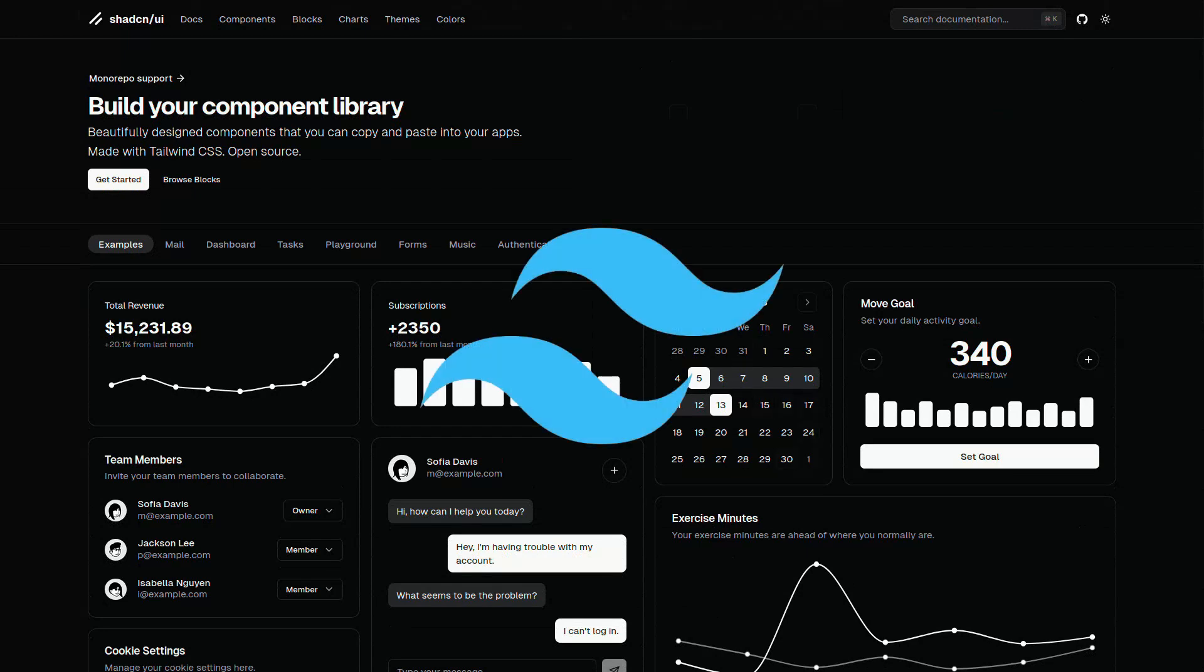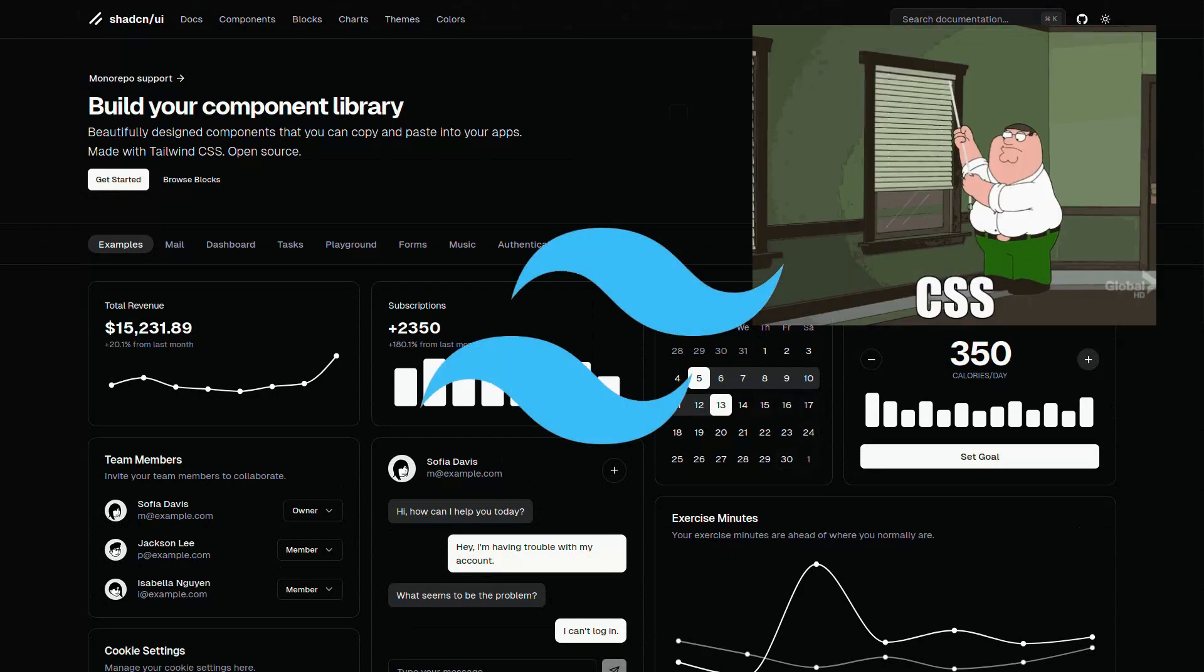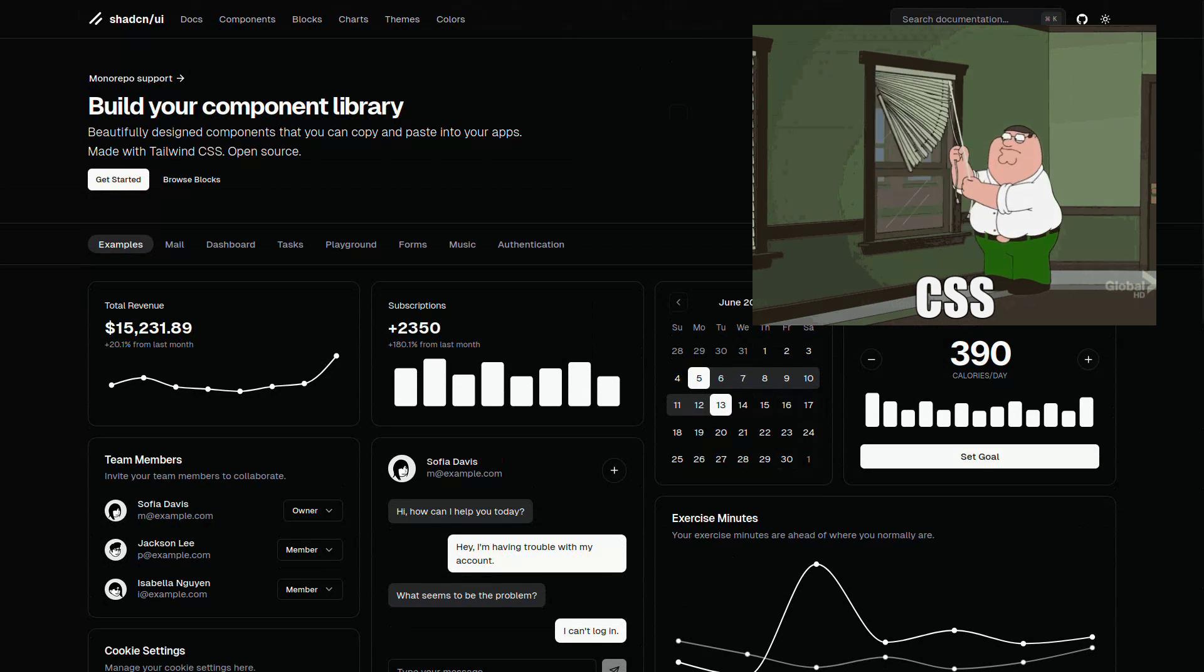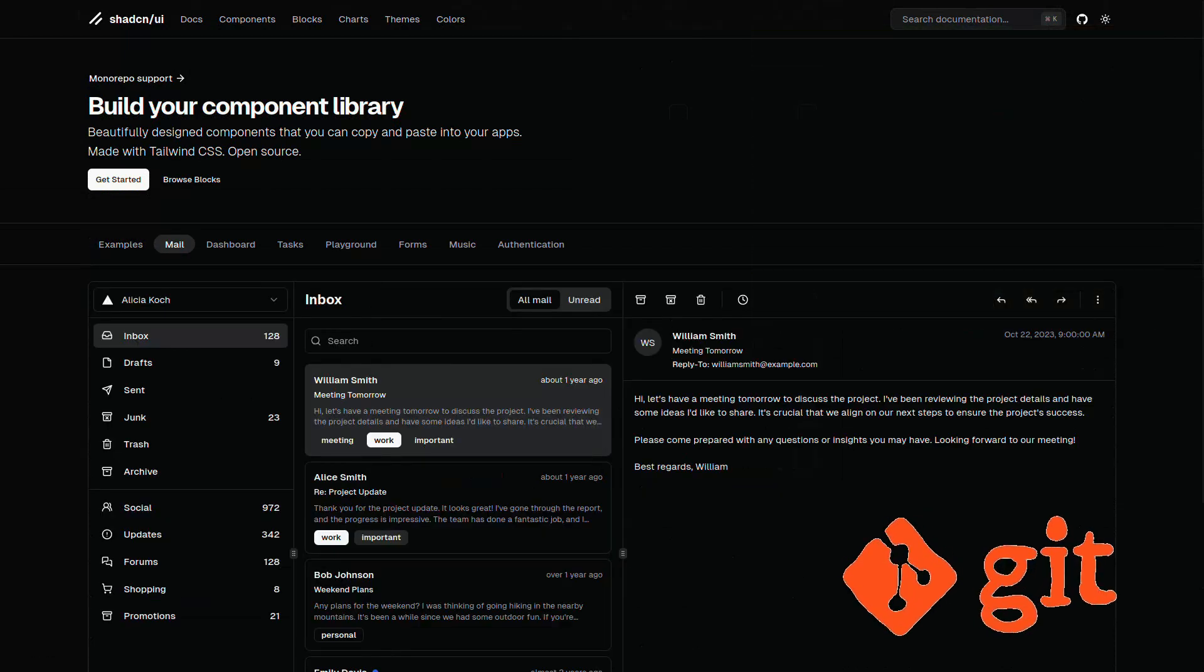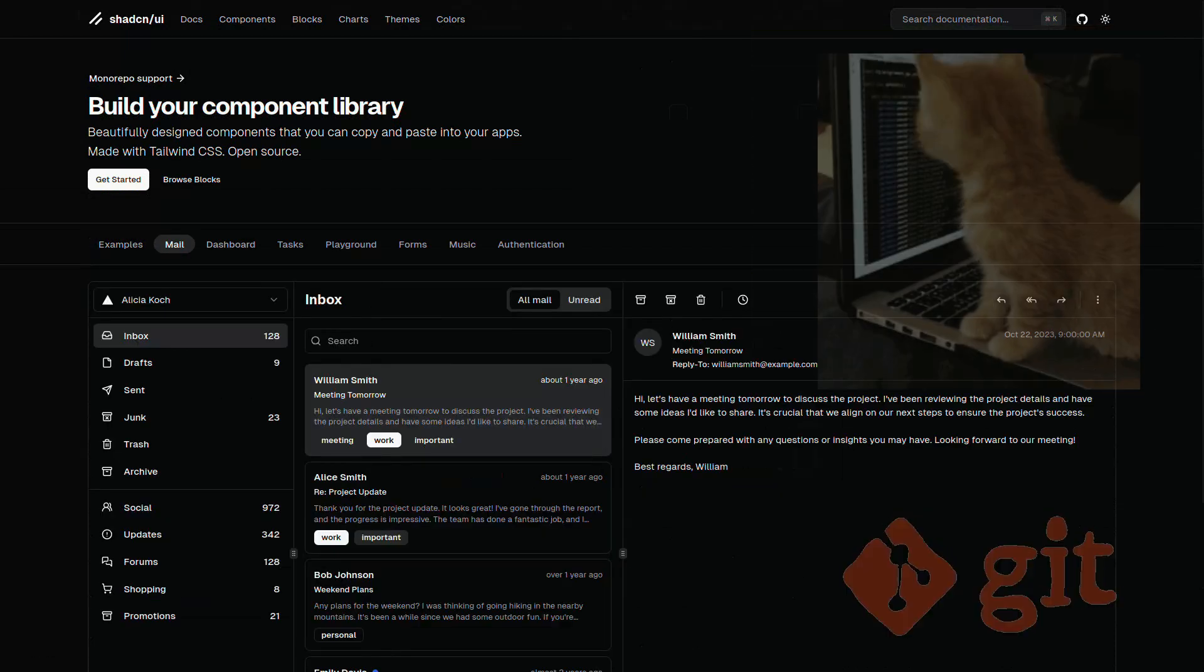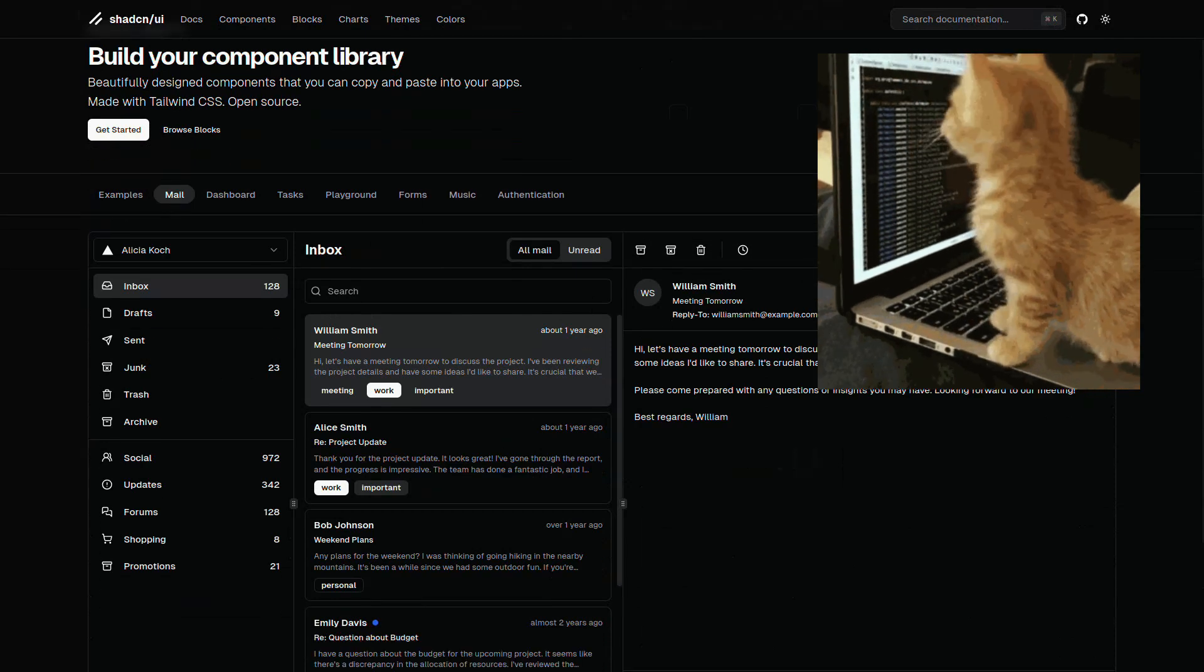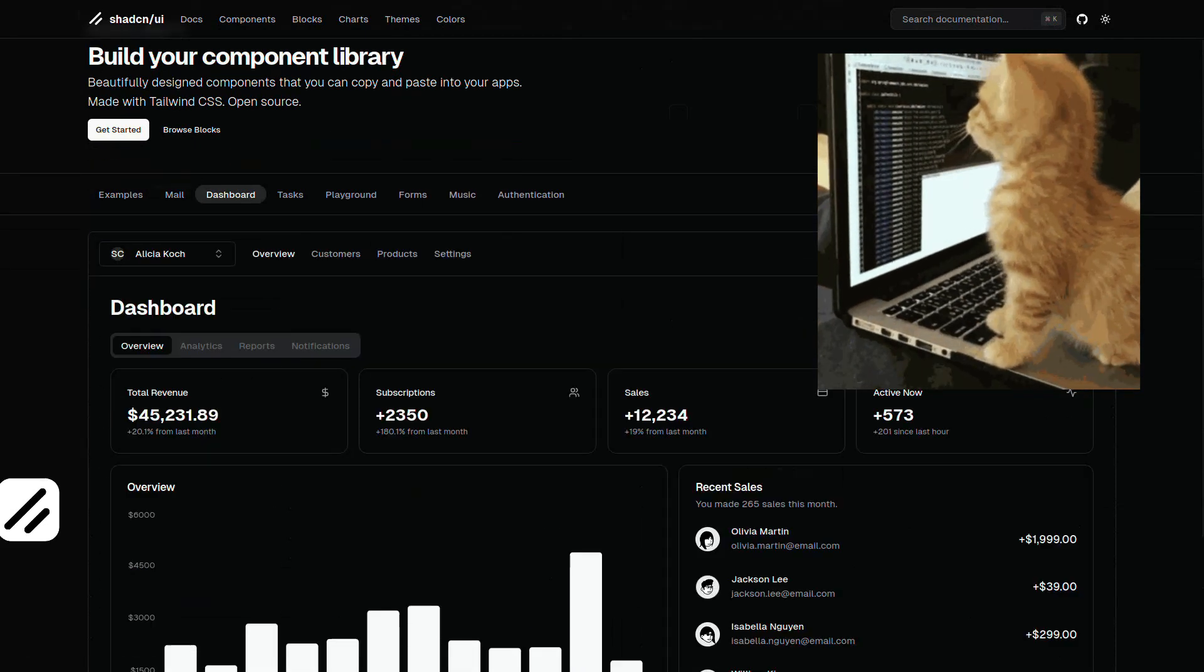Built with Tailwind CSS, because who doesn't love utility-first frameworks that make your life slightly less chaotic? It's open source, which means you can tweak it until your mom thinks you're a professional developer.